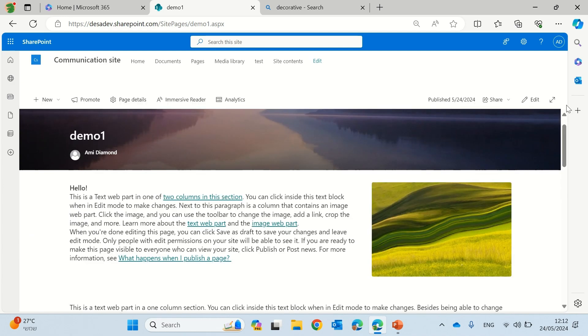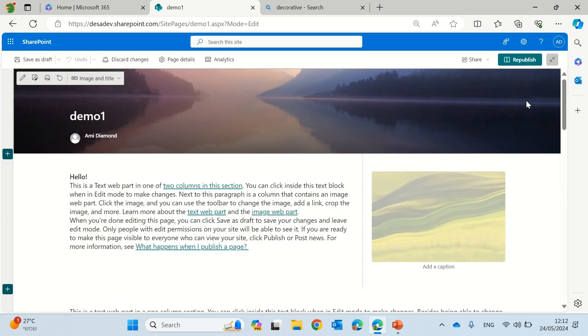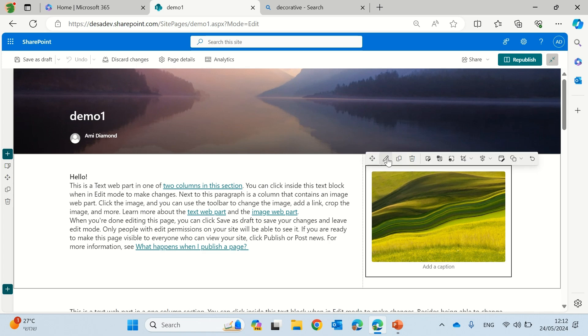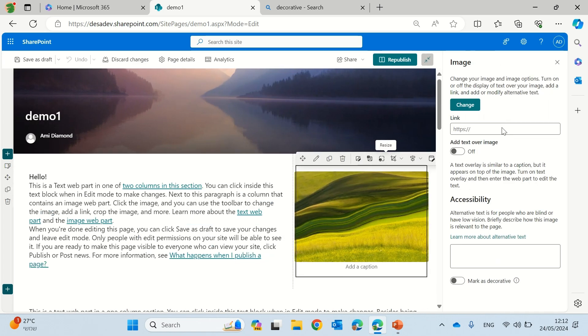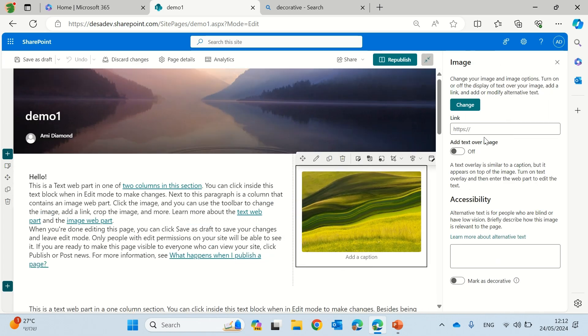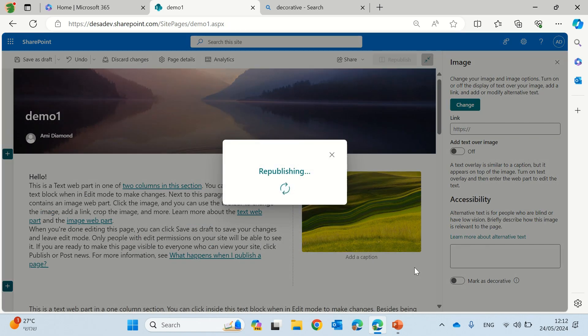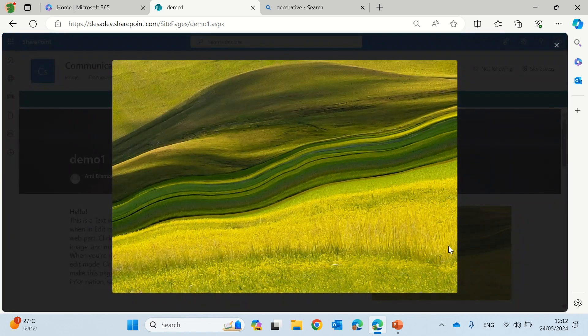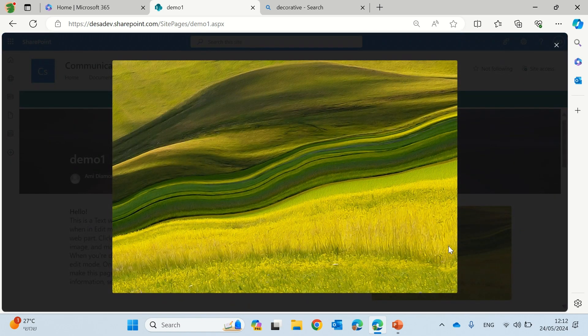Now what happens is this image web part, if I hover and click it and I did not put a link, you see it doesn't have a link. If I click it, what it will do, it will open the full blown image.